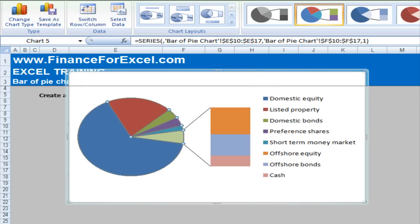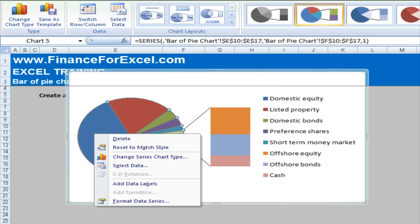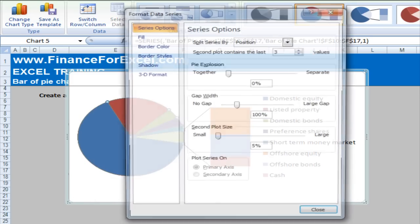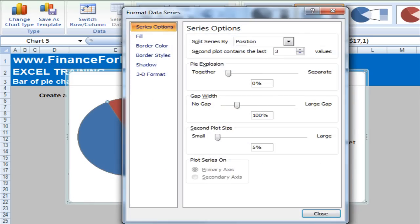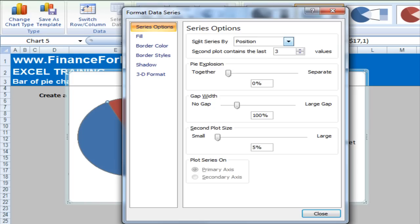Now, you select the actual pie, right click, format data series to bring up the chart options. And we're going to look at how we can put all the values under a certain threshold into our other category. And to do this, we look at this first section here which says split the series by position.